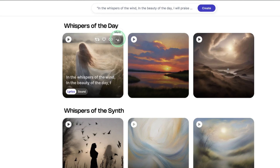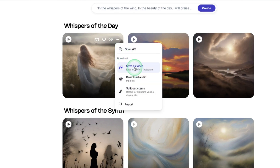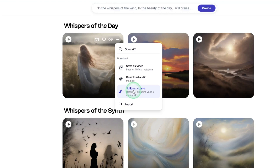Once you click on 'More,' you can see you can download the video or download the audio as an MP3 file. Here is the really interesting thing — you can split out the stems, just like you do in Sonato. Click this and it's going to split the track into the vocal, the bass, the drum, and the music.